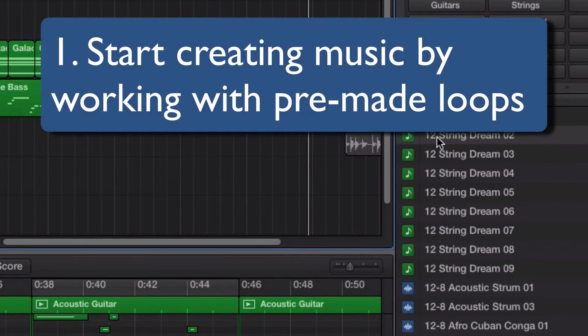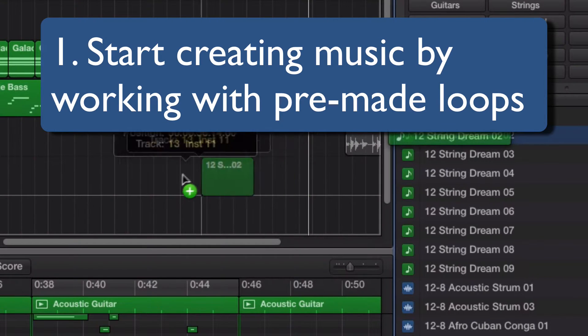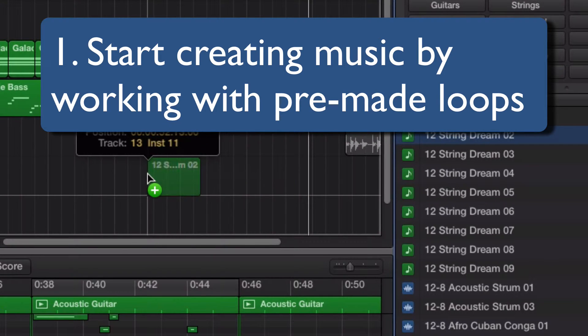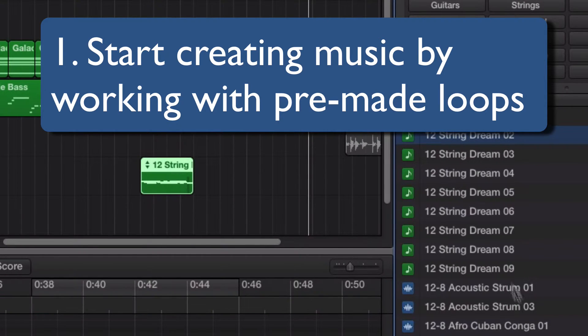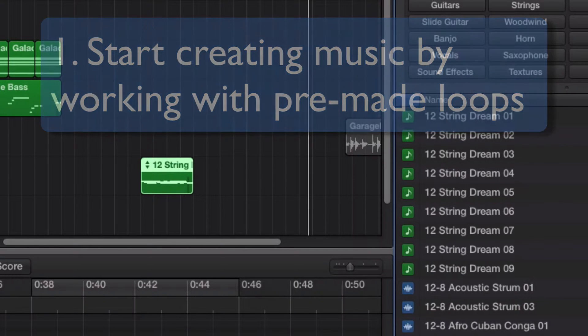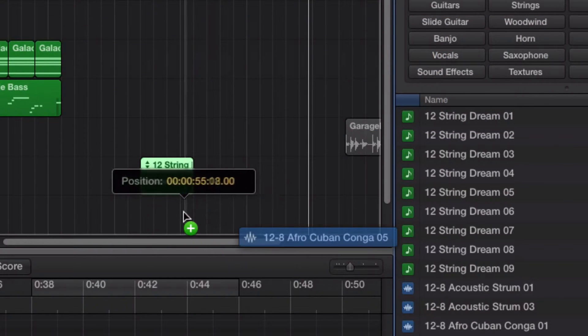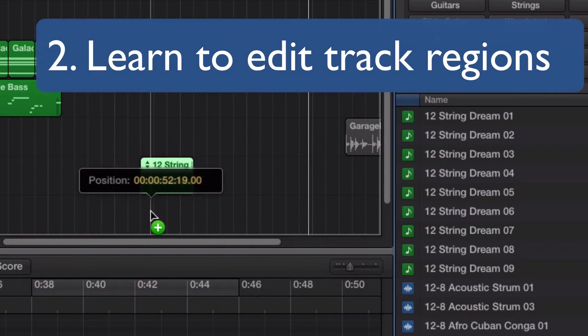The course is broken up into four sections where I show you each of the things you need to do to create a completed song. You'll start out by learning how to put musical loops together and combine them.